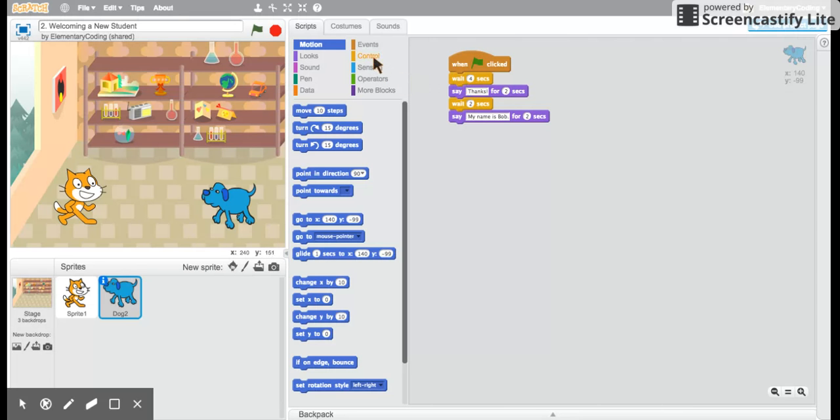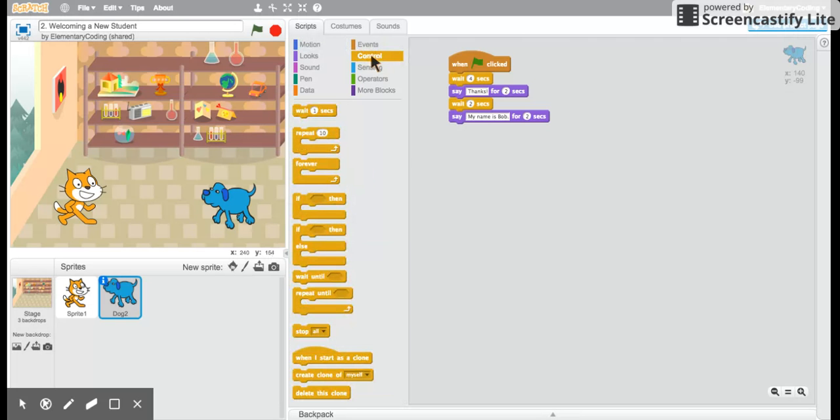If you're wondering where the wait block is, it's under controls. They are the light orange blocks. There's a lot of really neat blocks in here that we're going to explore as time goes by. Today we're starting with the wait block, but there's a lot of more neat blocks in here that we'll get to.